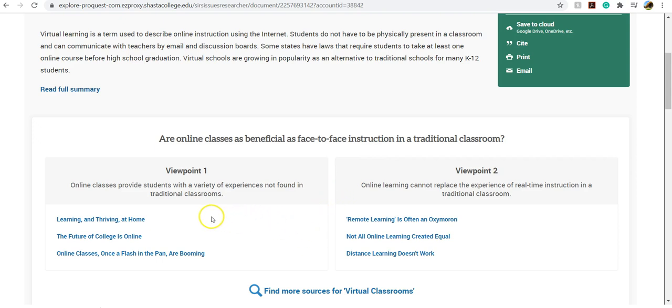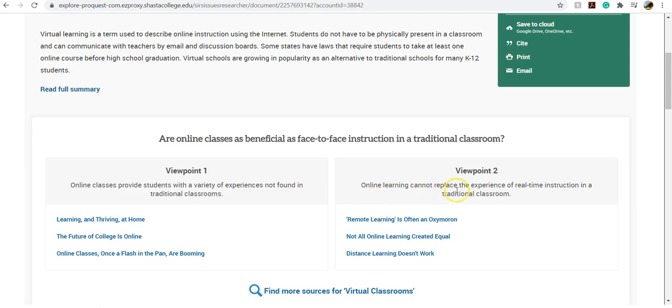Viewpoint one is that online classes provide students with a variety of experiences not found in traditional classrooms. Viewpoint two is that online learning cannot replace the experience of real-time instruction in a traditional classroom. And then they link three articles that back up that viewpoint.